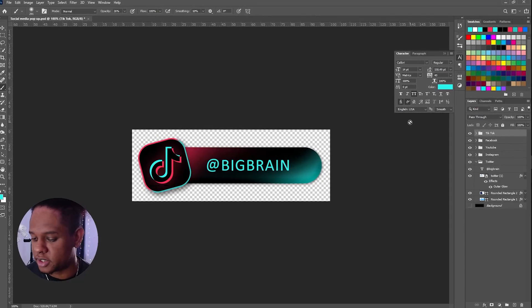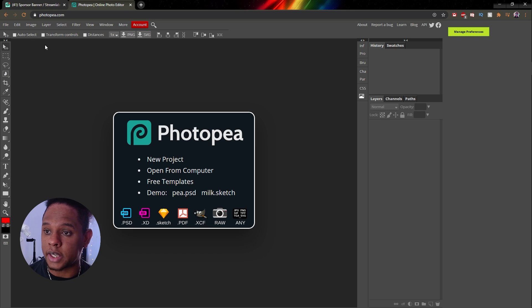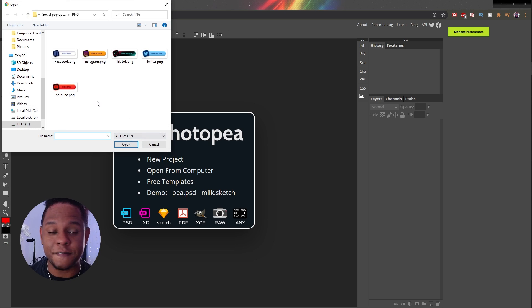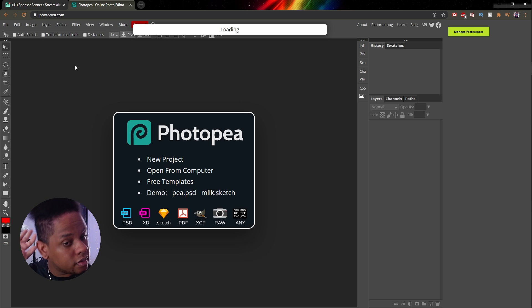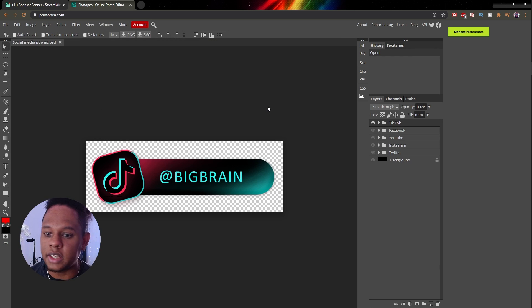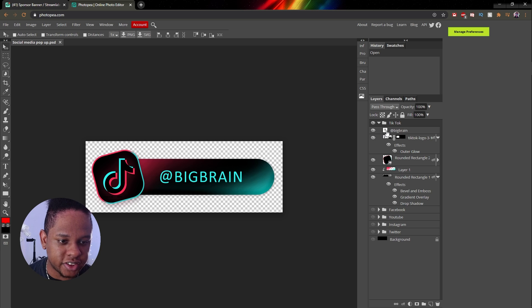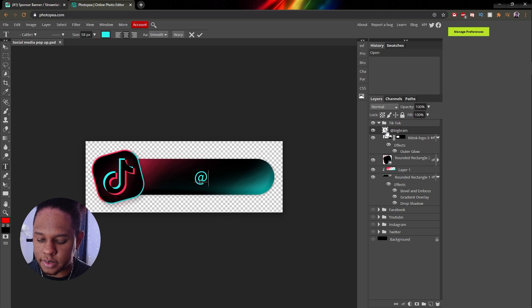And then just double click on the text and change the text. Now if you do not own Photoshop, which I absolutely understand, you can go to photopea.com. Okay, so we're here in Photopea. You're going to click open, you're going to find that PSD file. Okay, so it's the Photoshop file right there. And you're going to open it.